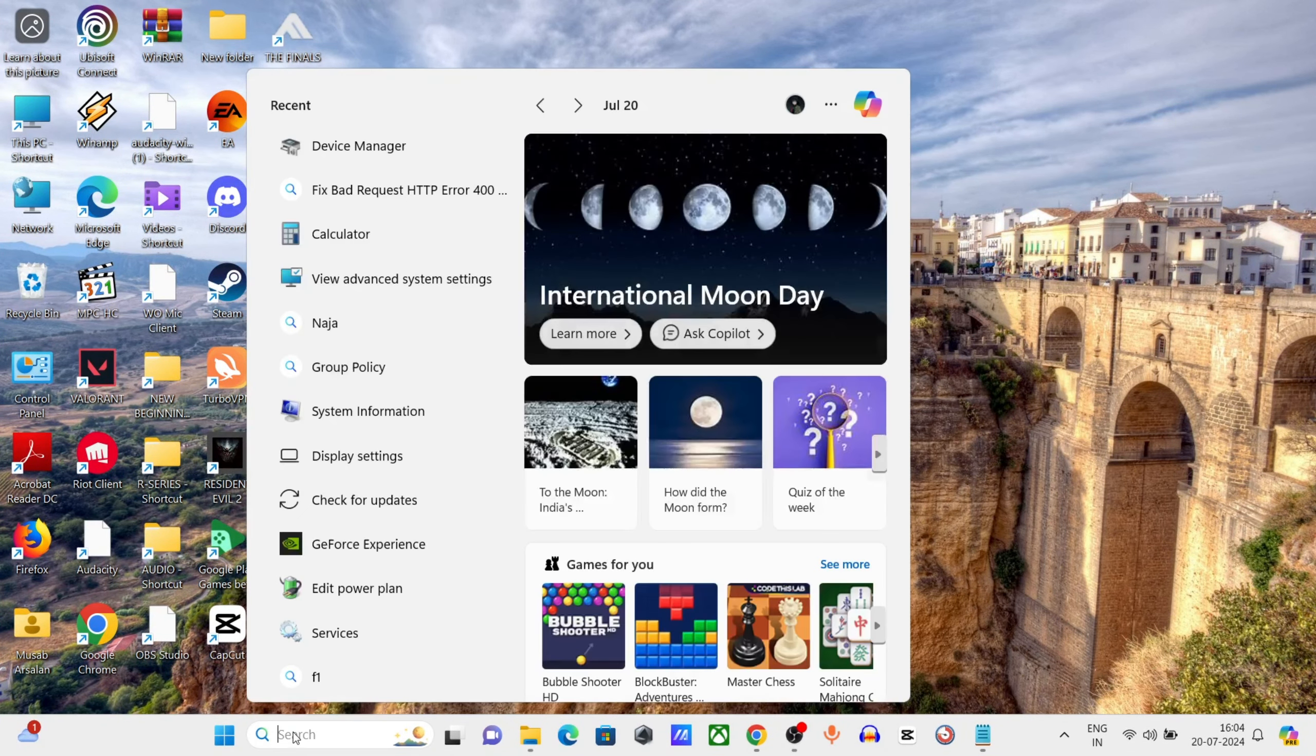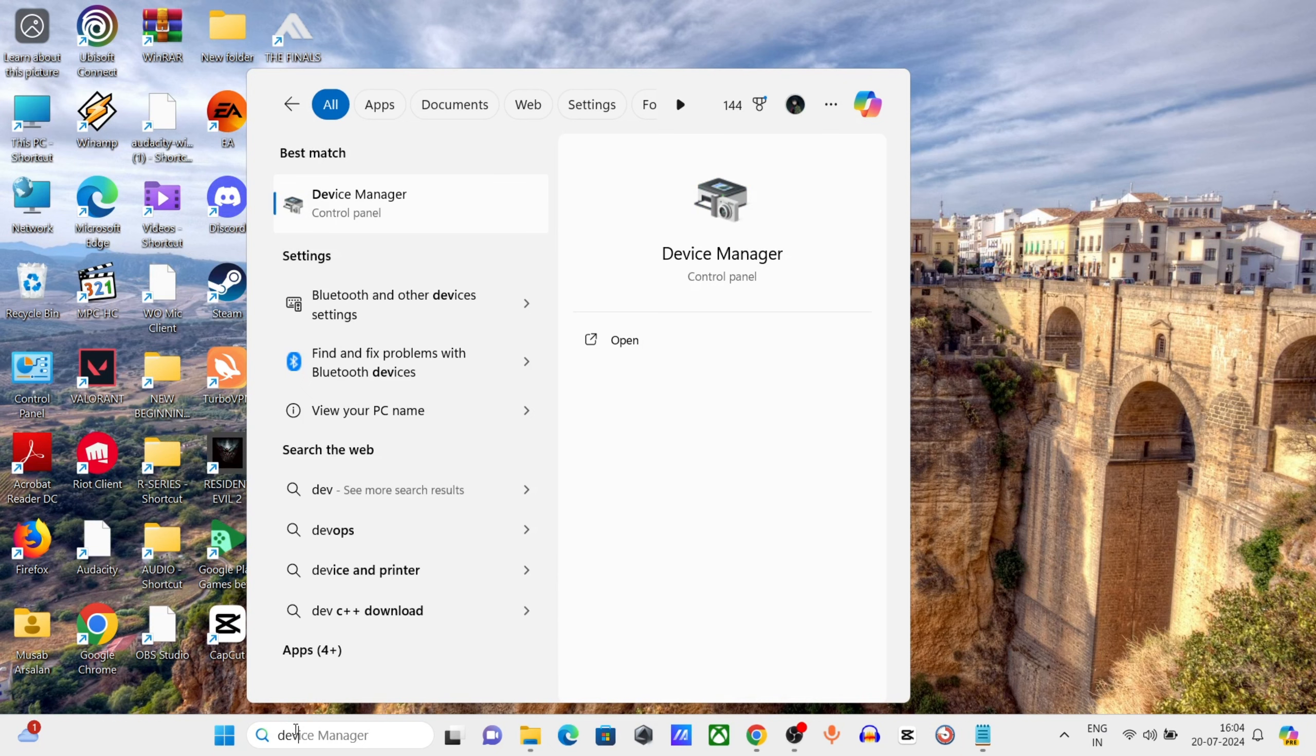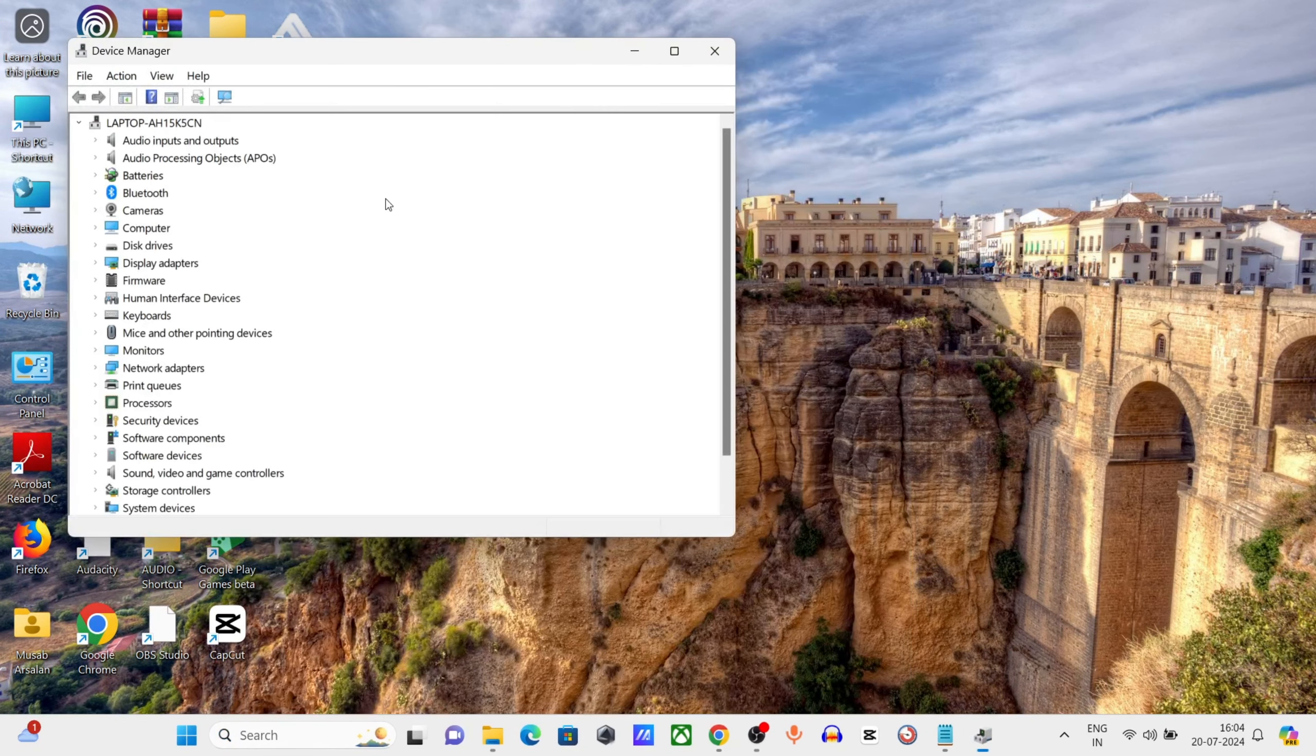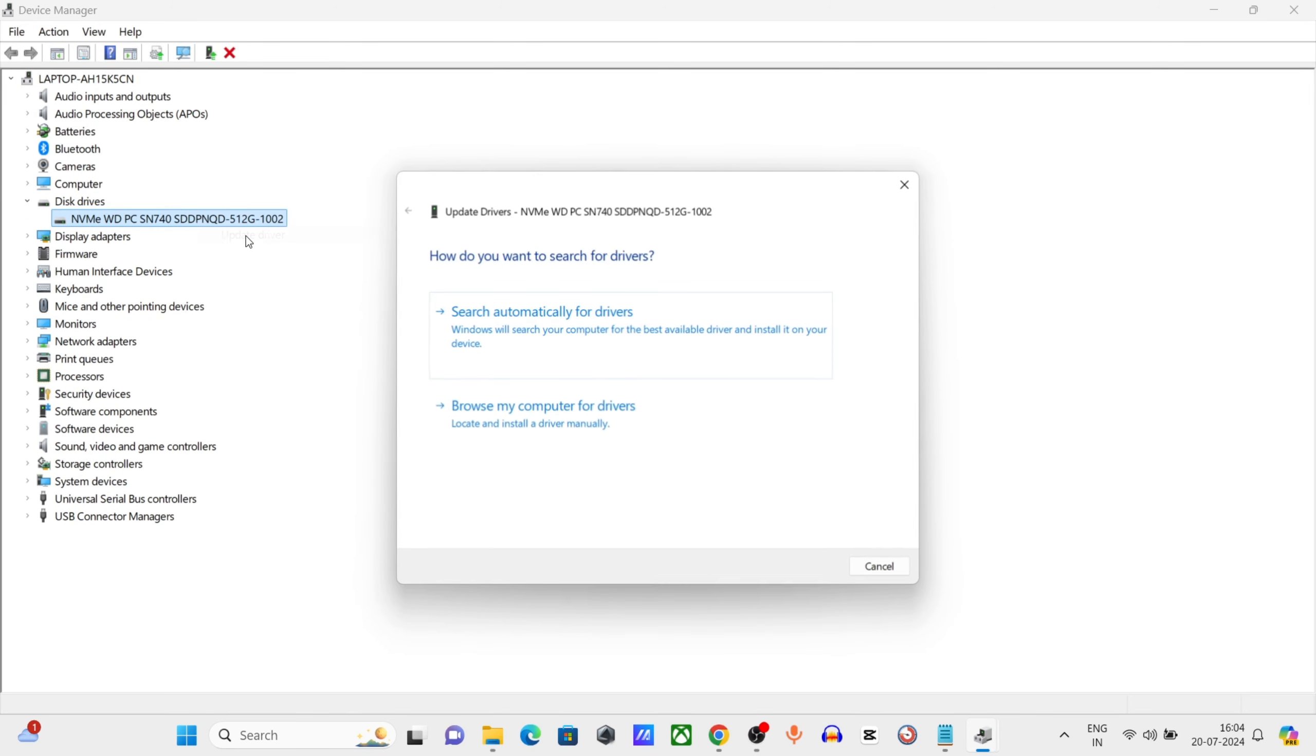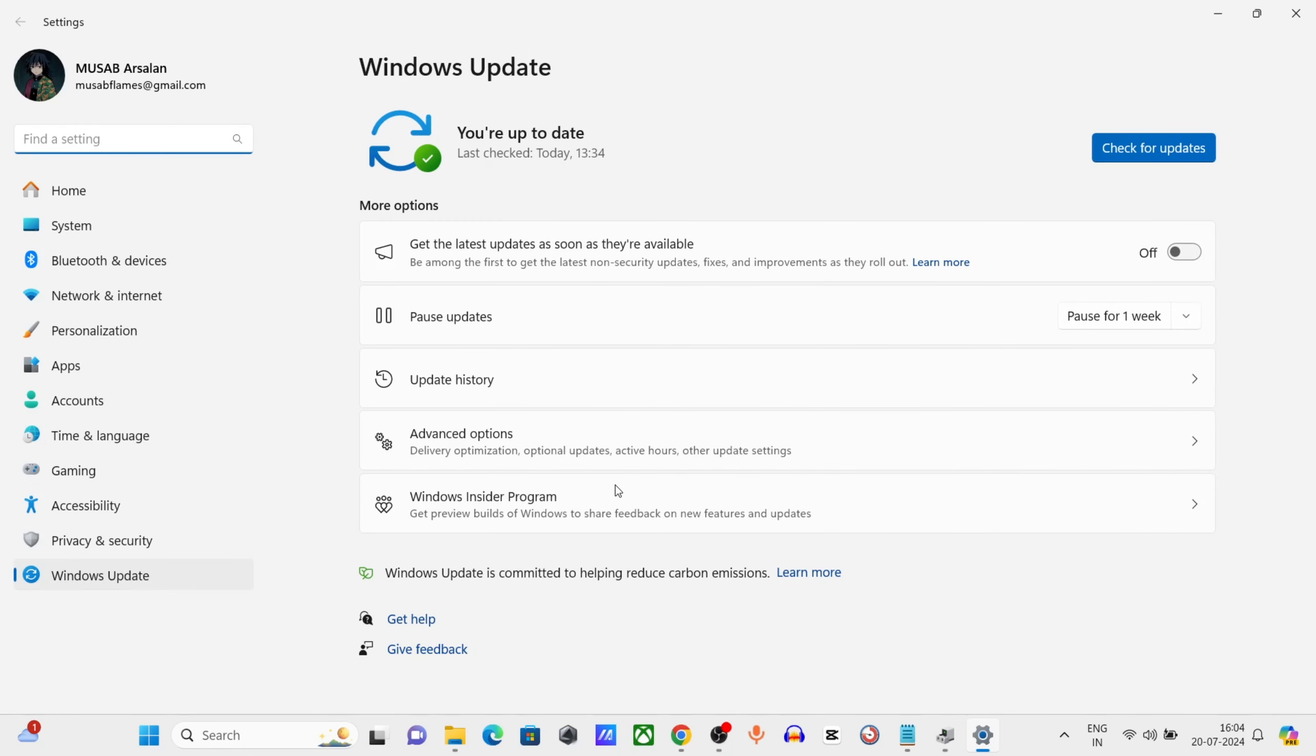Go to Windows search bar, type Device Manager, click and open it. Expand Disk Drive, right-click on Generic Mass Storage, click on Update Driver. Click on Search Automatically for Drivers, then click on Search for Updated Driver on Windows Update.